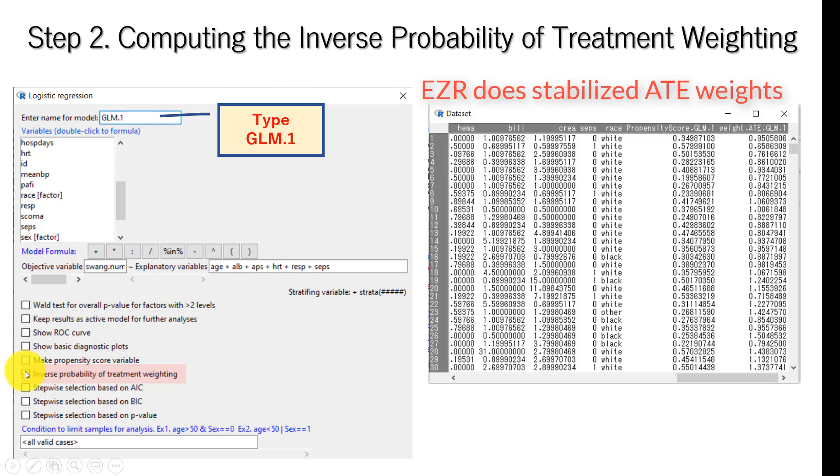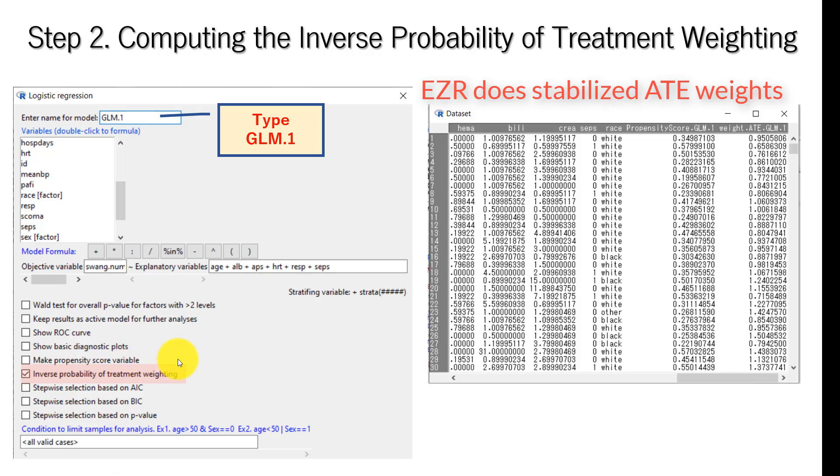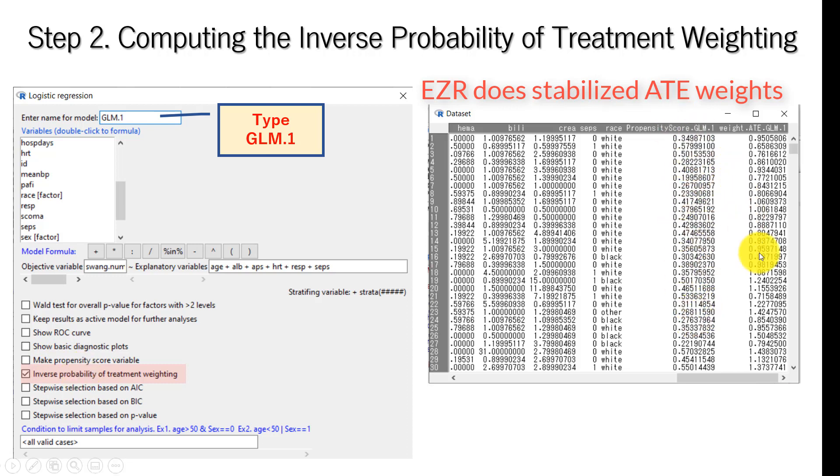When we do propensity score matching, we click this box: make propensity score variable. But in this case, we are doing IPTW analysis. By clicking this box, this will automatically create a propensity score as well as inverse of the propensity score. This is the propensity score, and then this is the inverse probability of weighting.